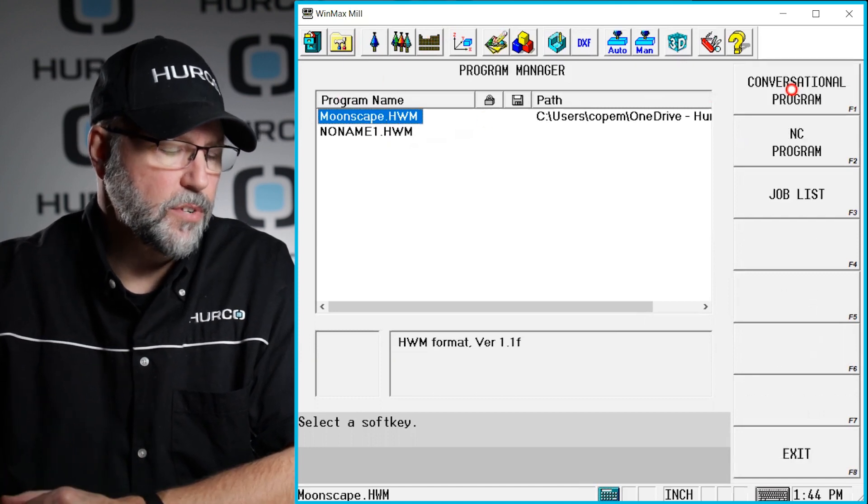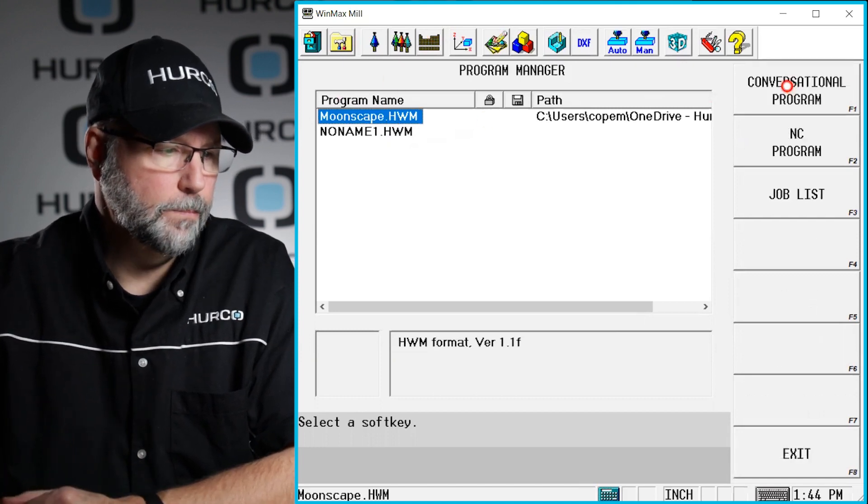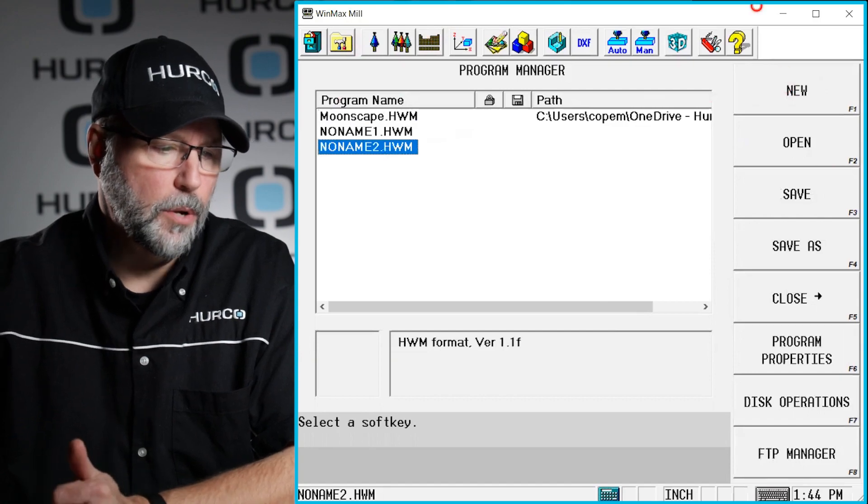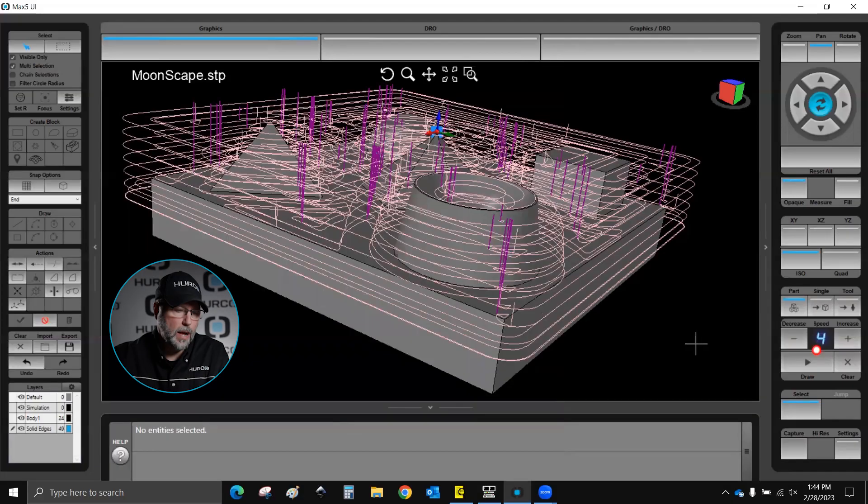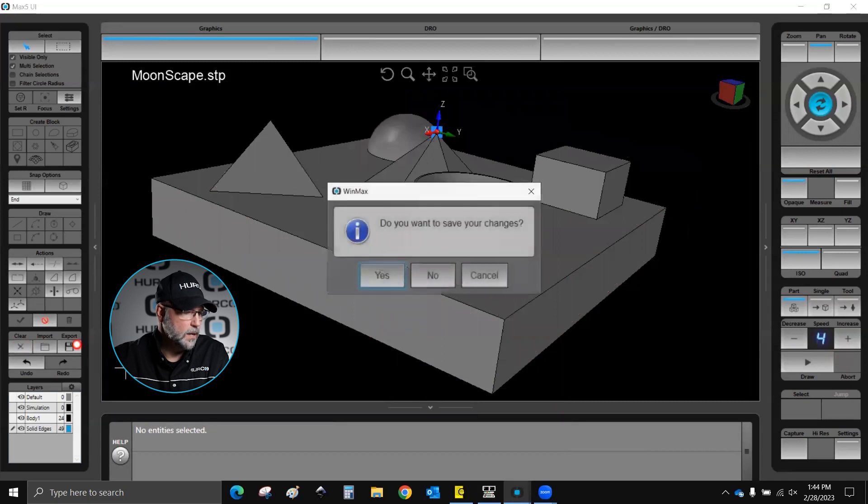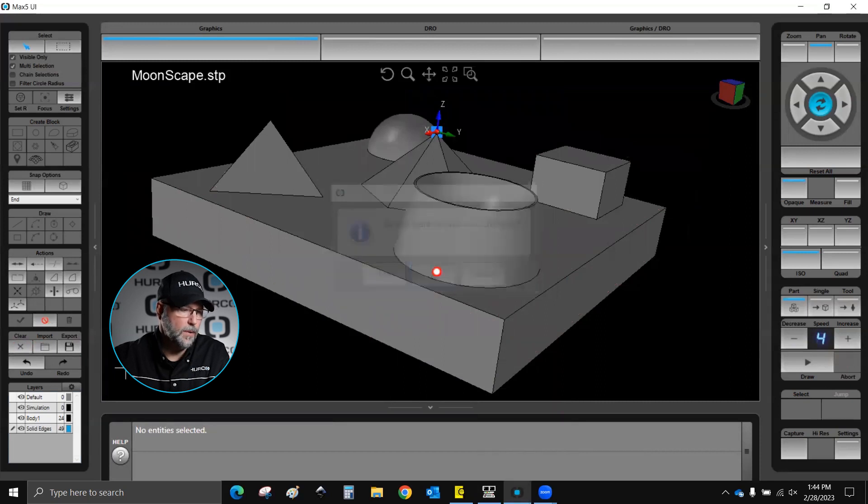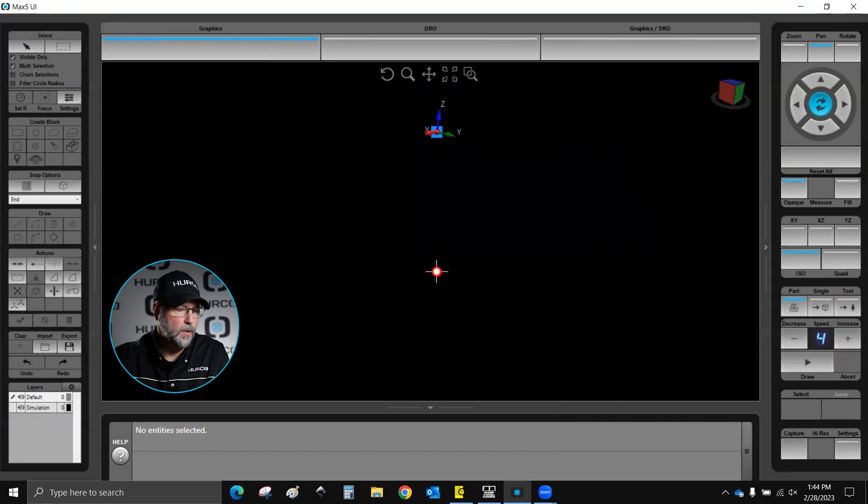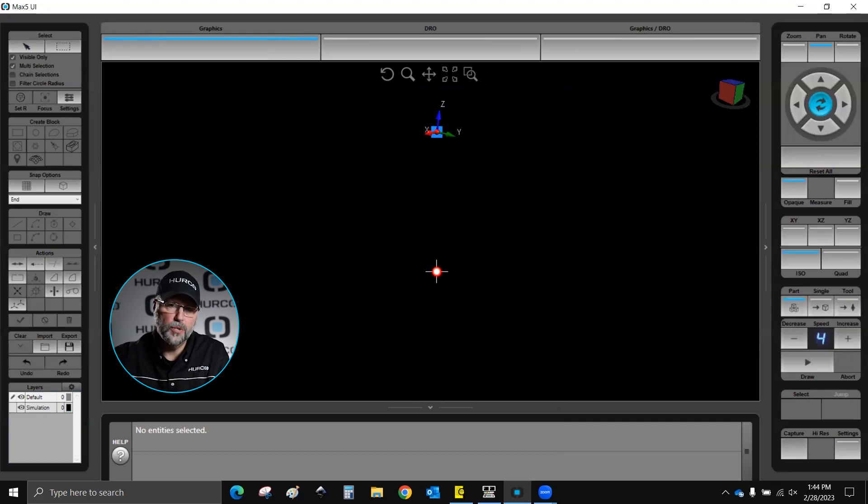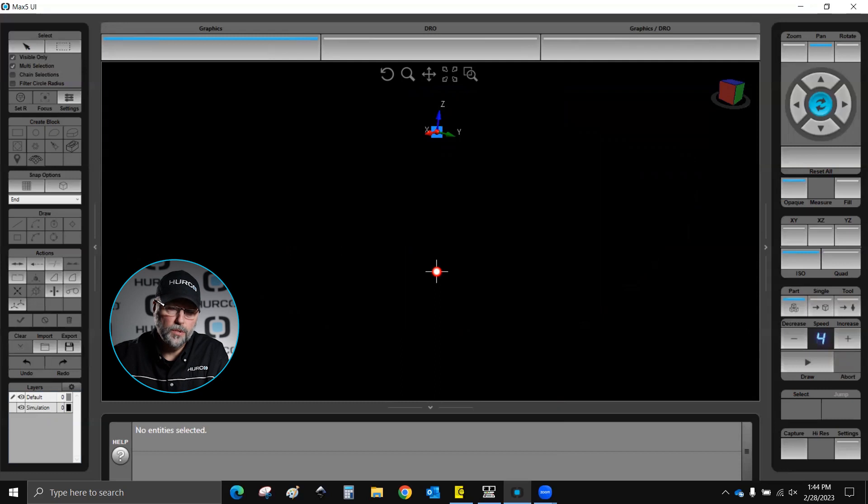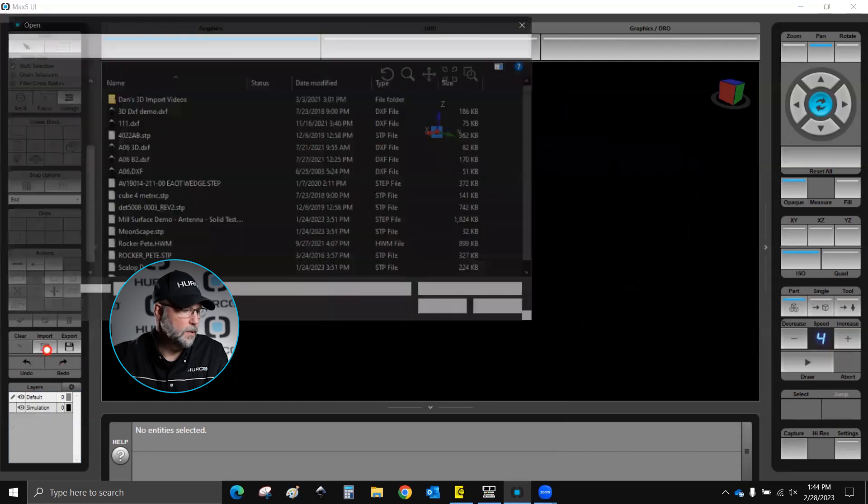Now I'm going to start a new conversational program. I'm going to go to my graphics. I'm going to clear the toolpath, and I'm going to clear the solid. I want to get rid of that. I don't want it open right now. Now I'm going to go out and import the actual conversational program that I just saved,